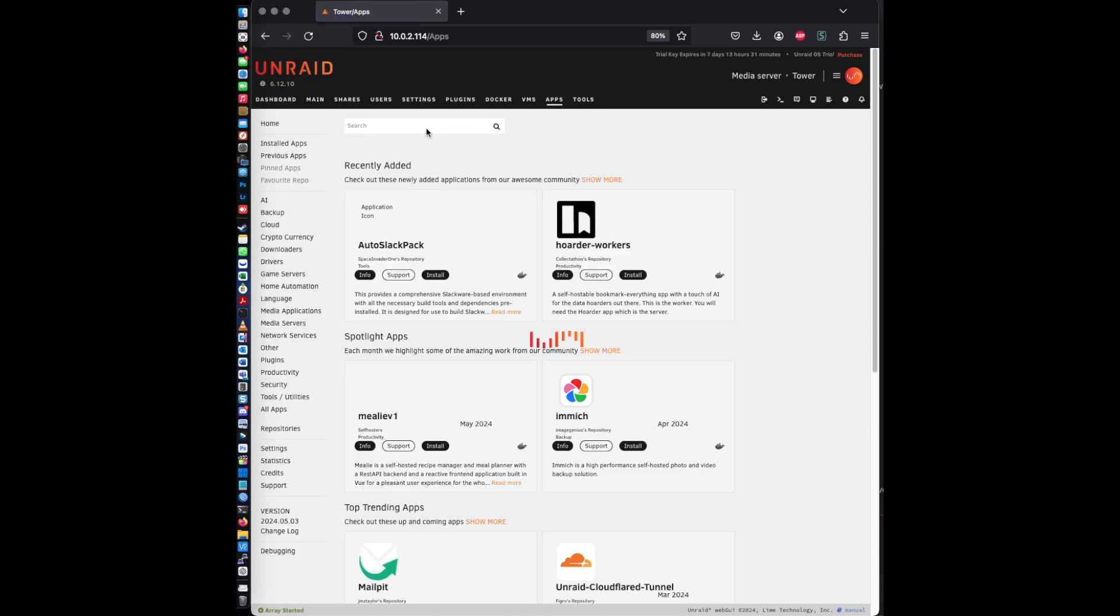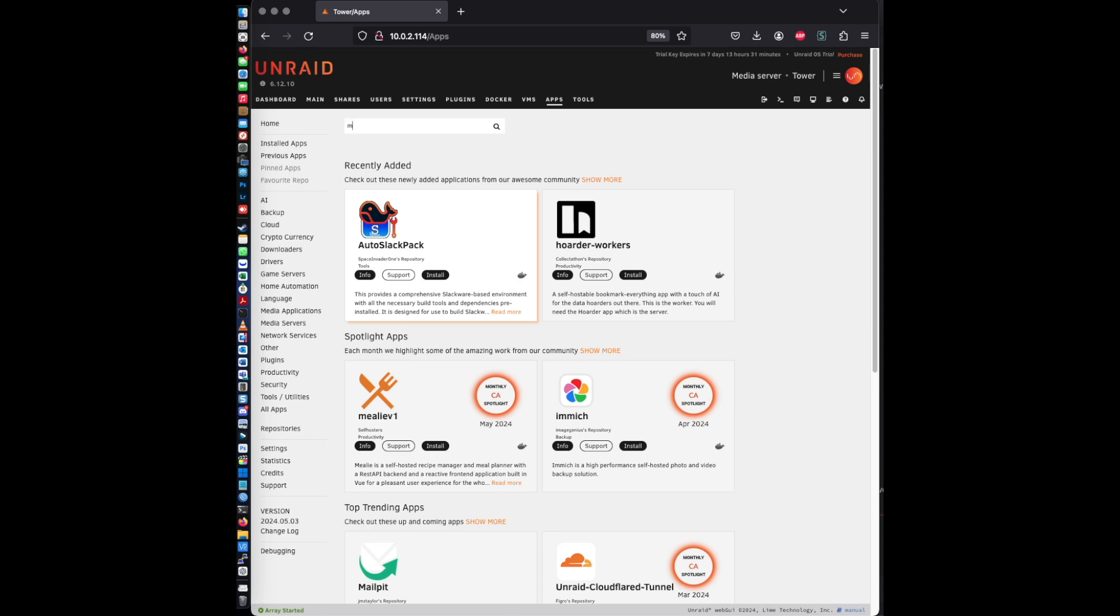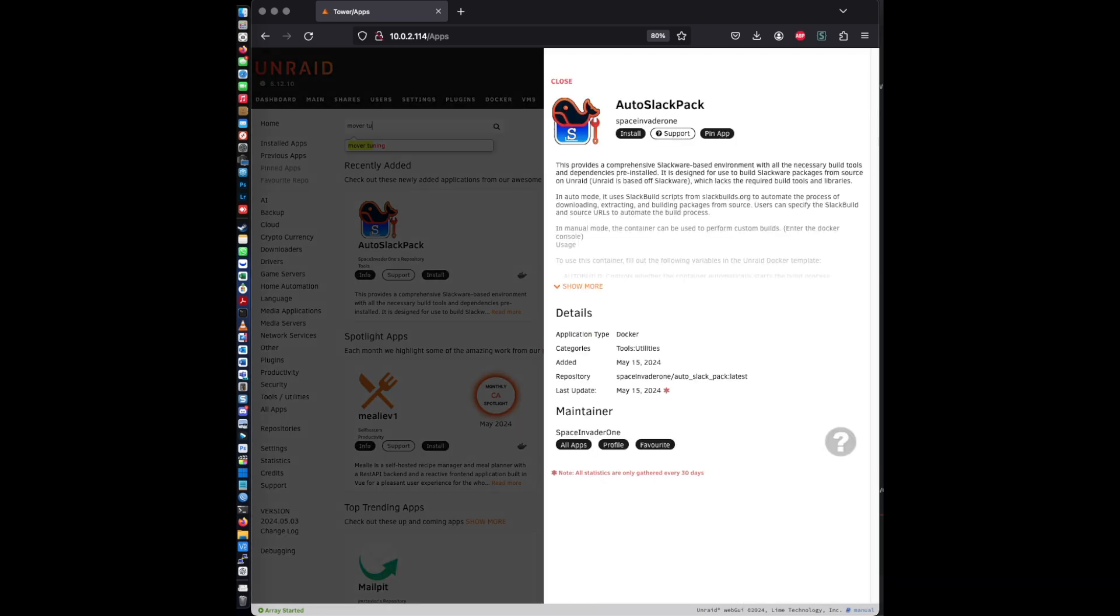And you're going to search for a plugin called CA Mover, or just go ahead and type in Mover Tuning.